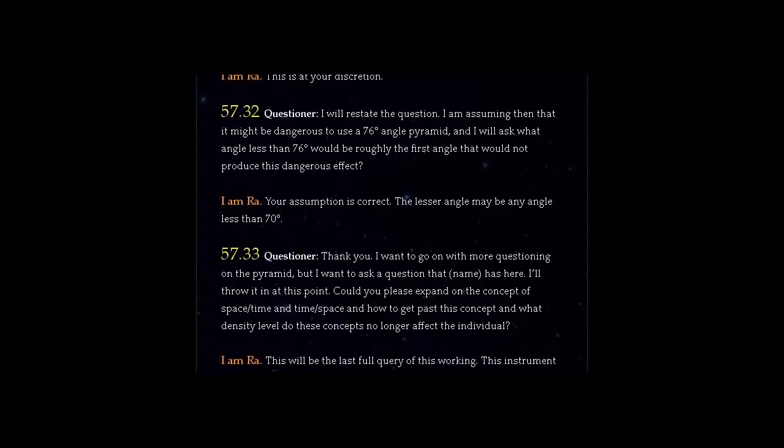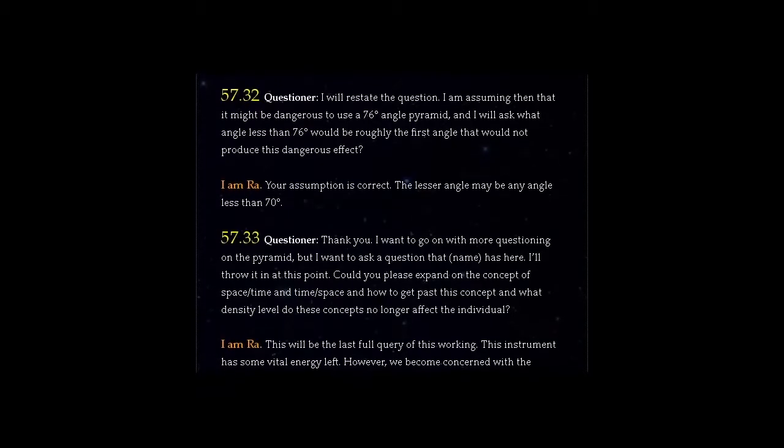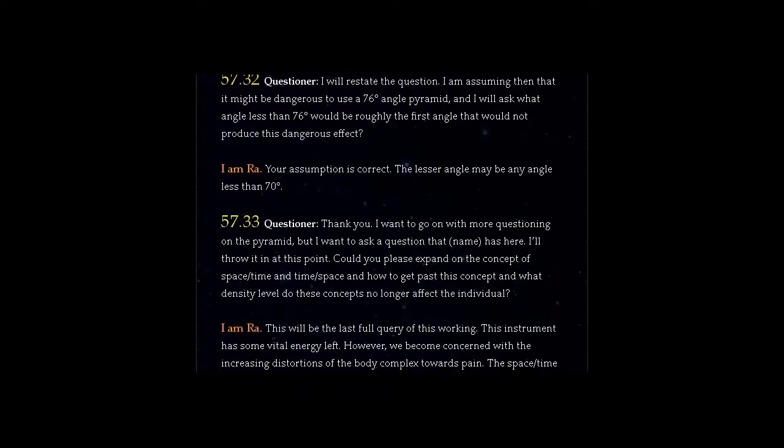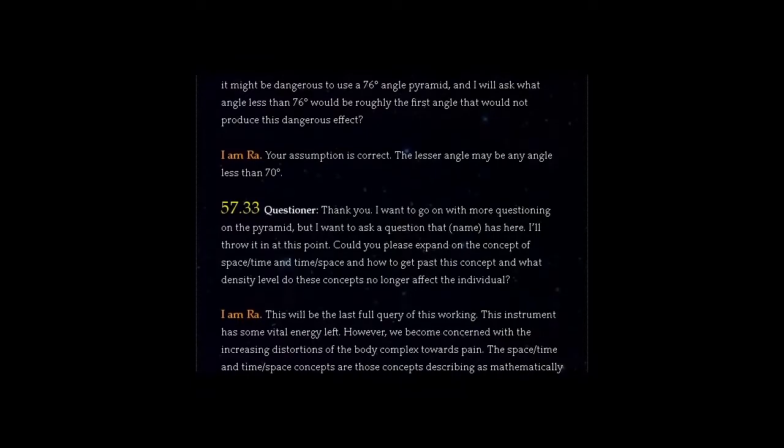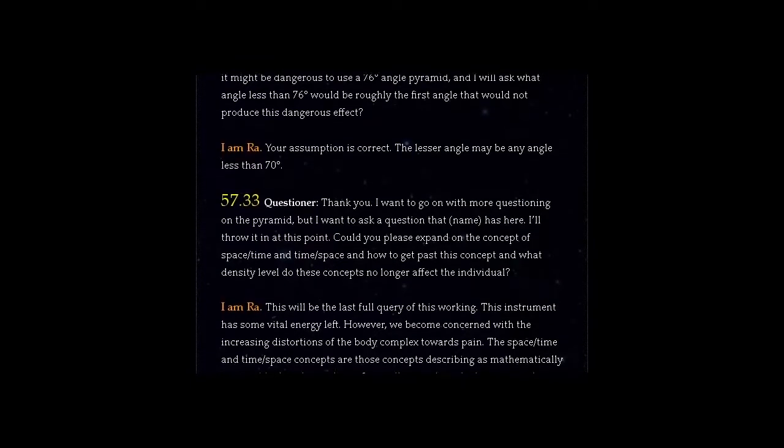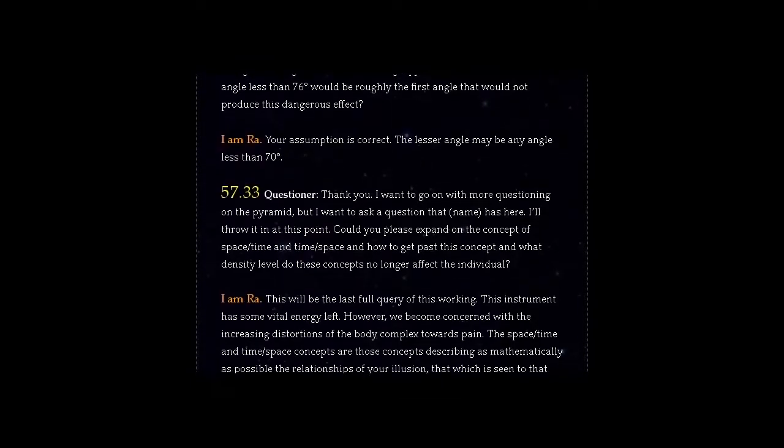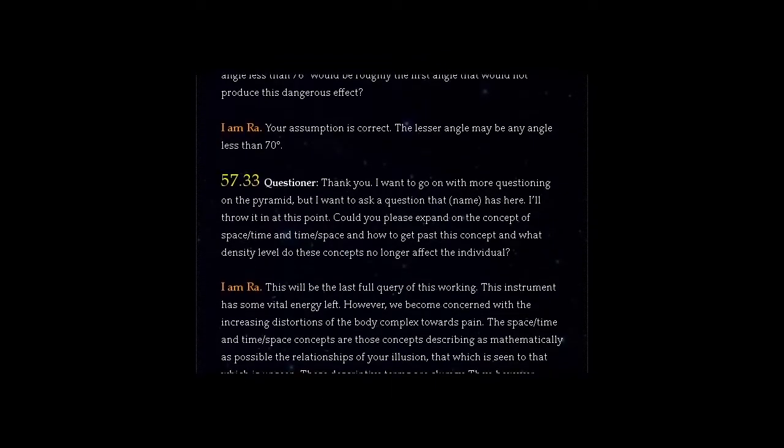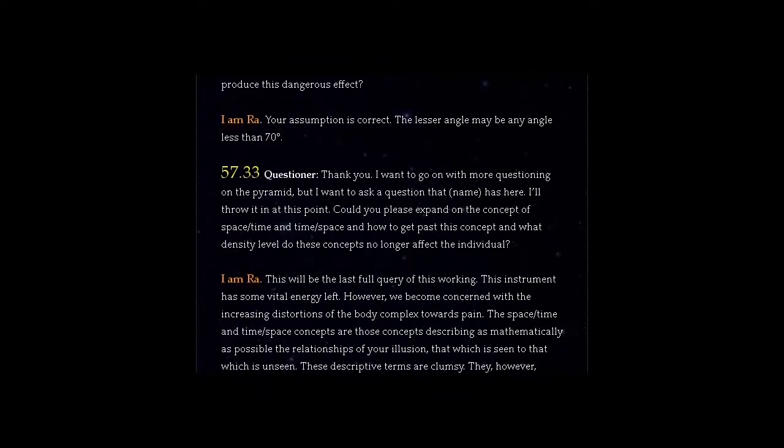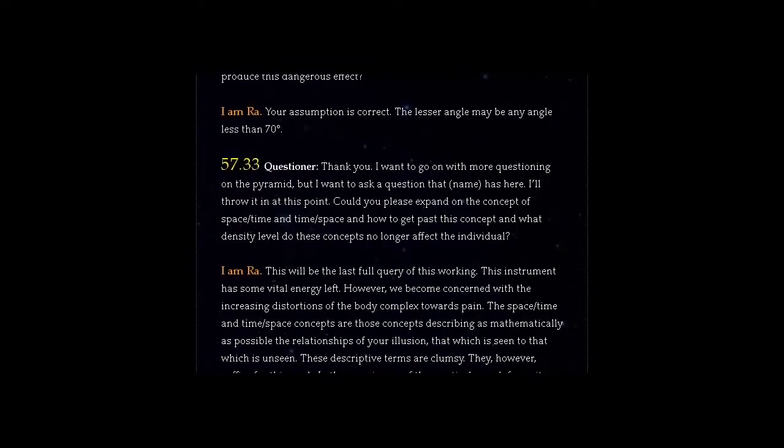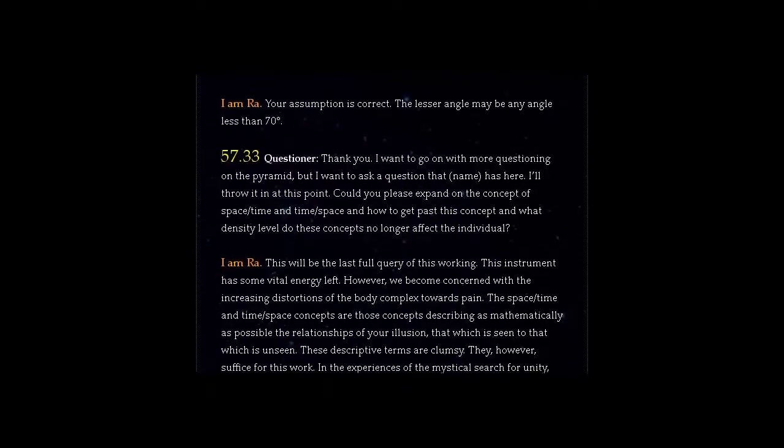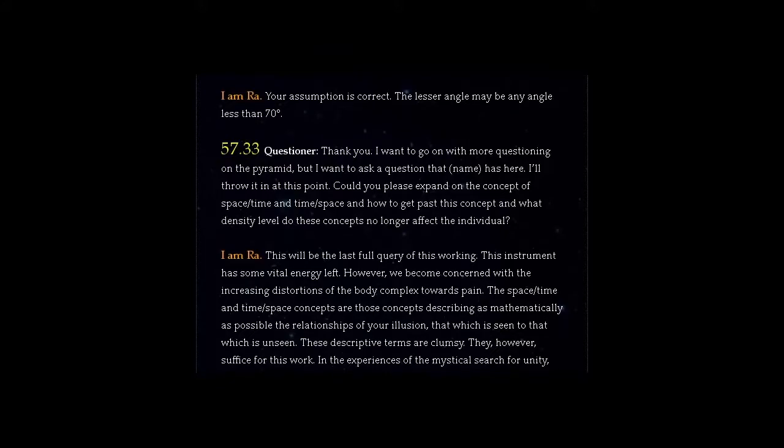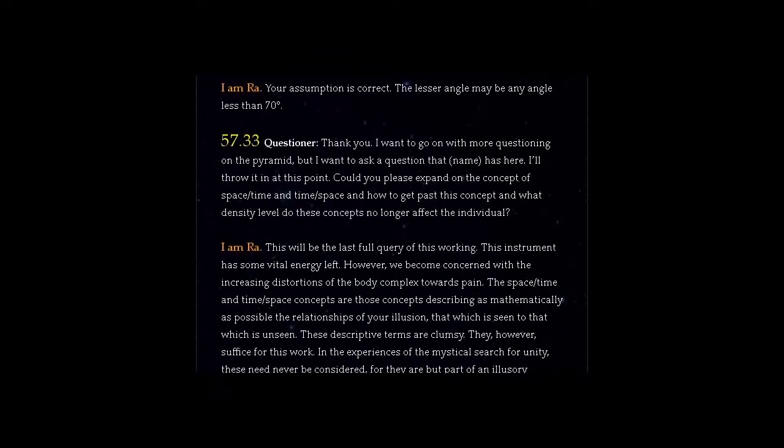Question 57.33: Thank you. I want to go on with more questioning on the pyramid, but I want to ask a question that someone has here. I will throw it in at this point. Could you please expand on the concept of space-time and time-space and how to get past this concept and what density level do these concepts no longer affect the individual?